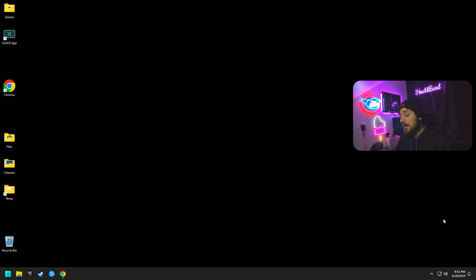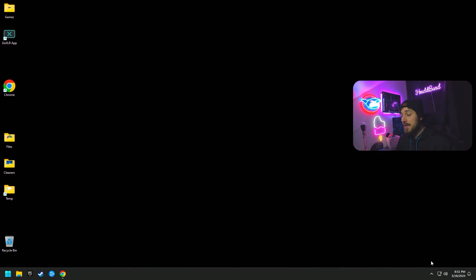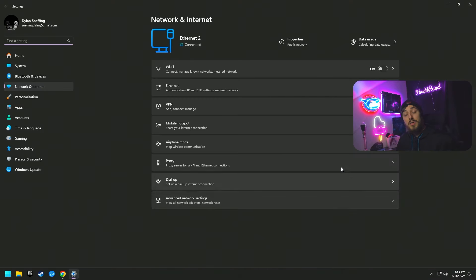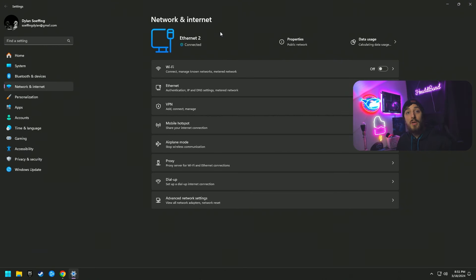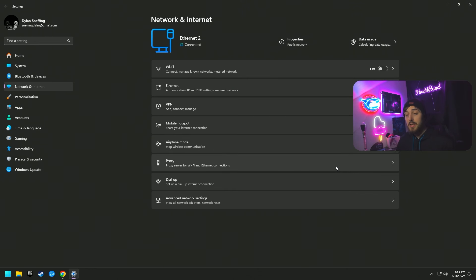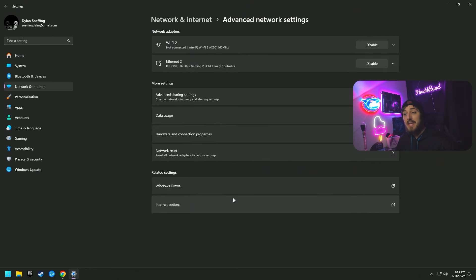First thing you're going to want to do is go to the bottom right-hand corner of your screen, right-click on the icon, and click Network and Internet Settings. I am on Windows 11, but on either 10 or 11 you can go to the search bar and search for 'Network and Internet' to find this page. From there, go to Advanced Network Settings.